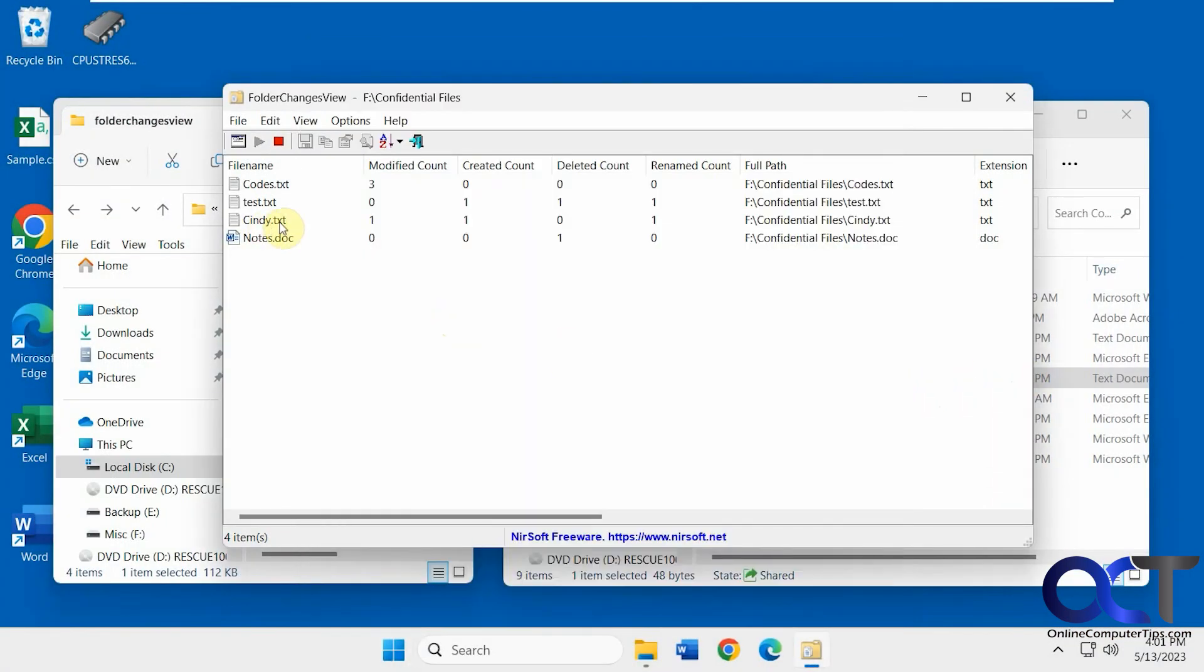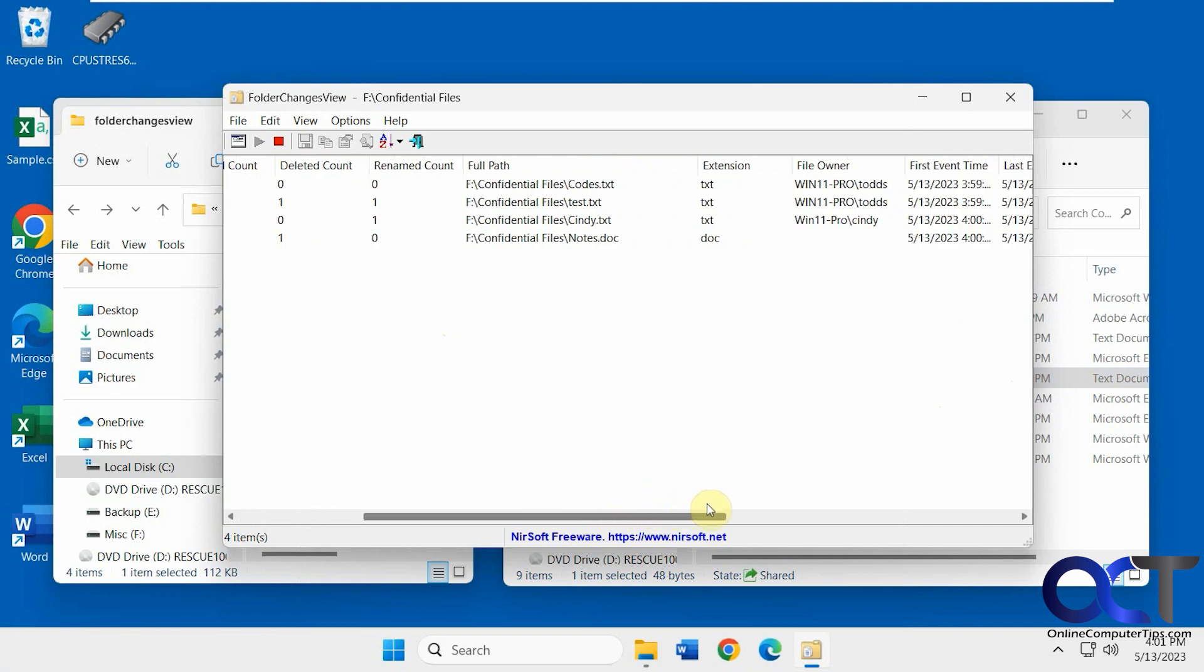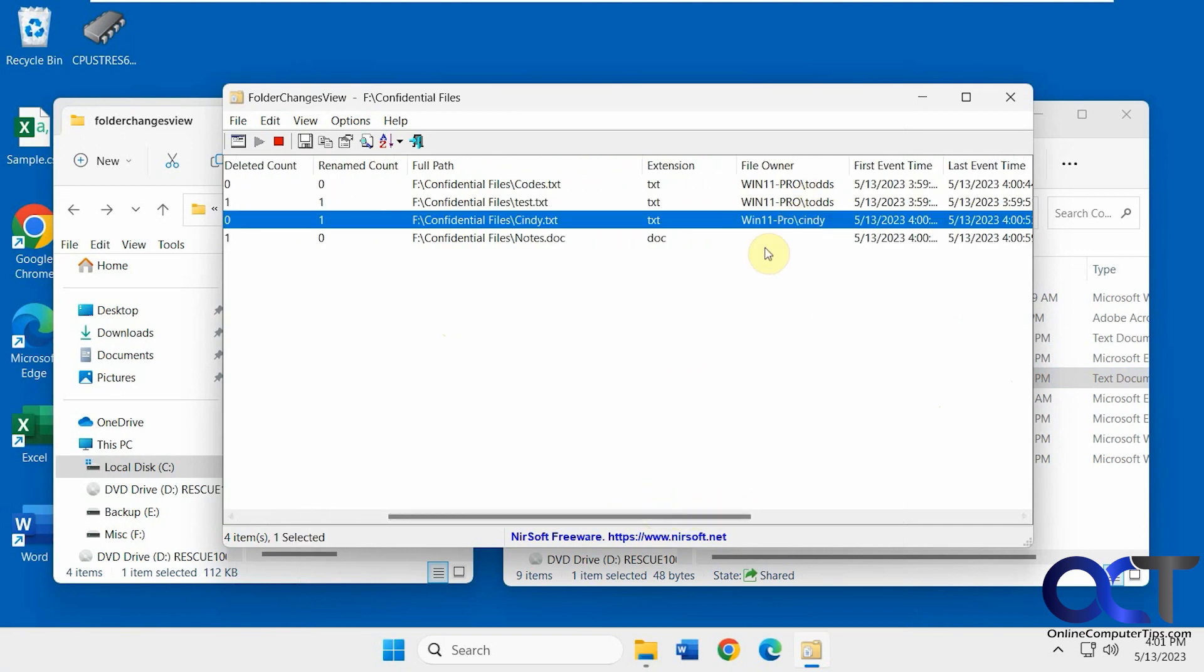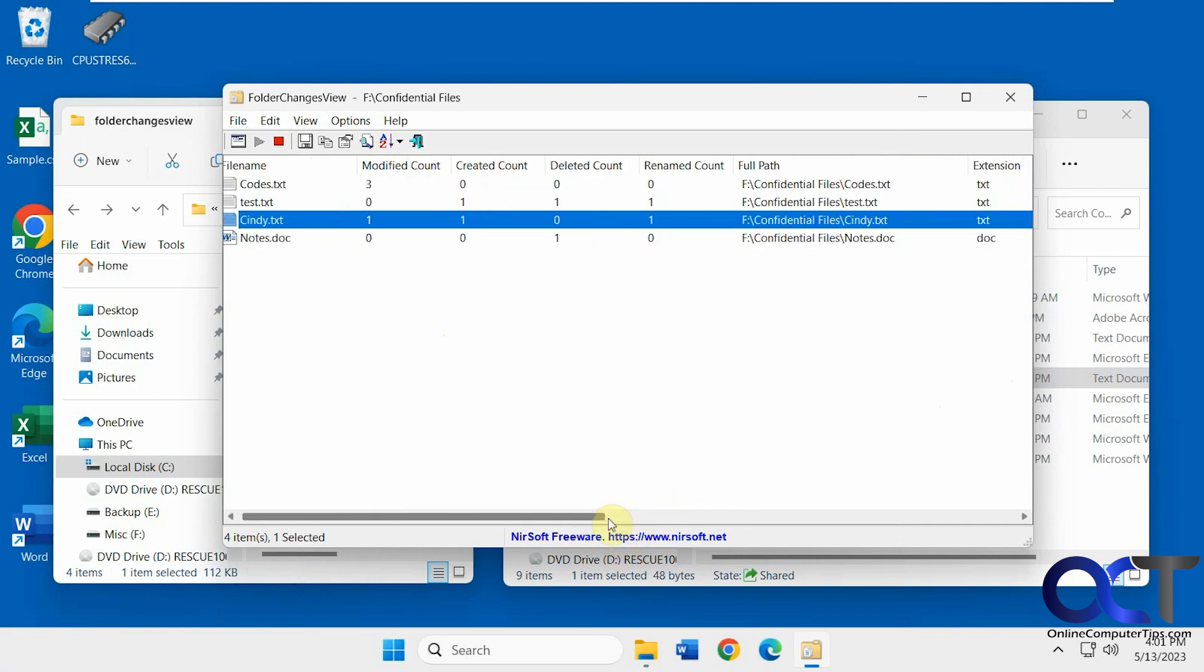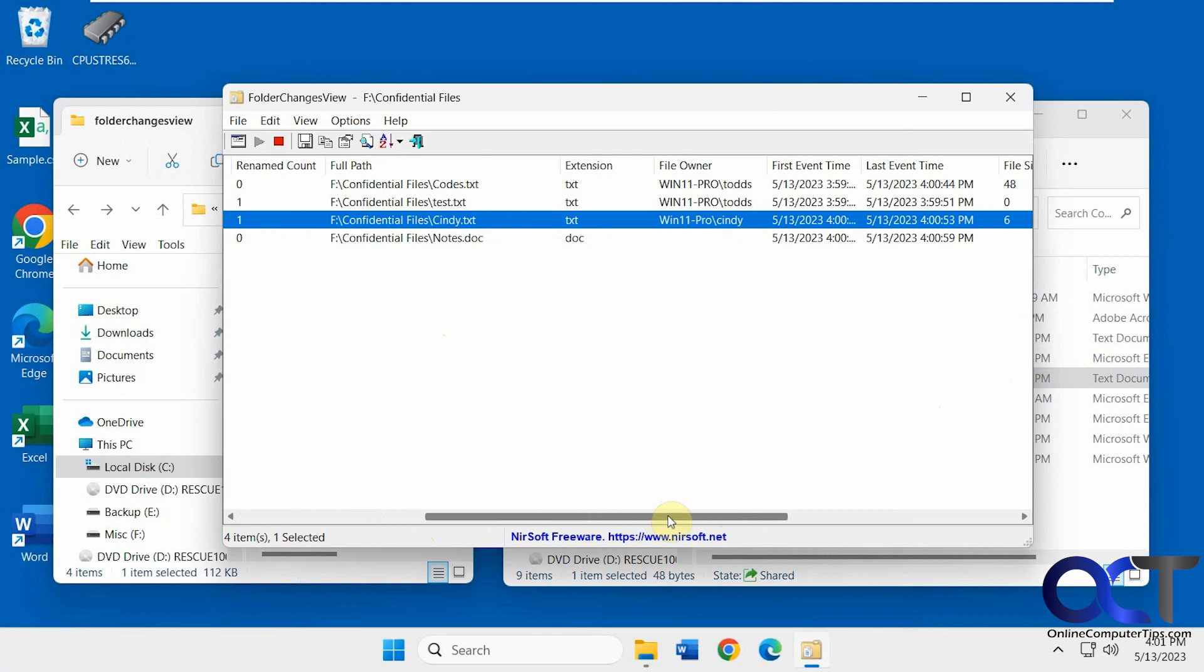Okay, so we have the Cindy file, so the created, we created it, then we modified it, and the notes file, we deleted it. I can see the owner for Cindy on her file is updated here.